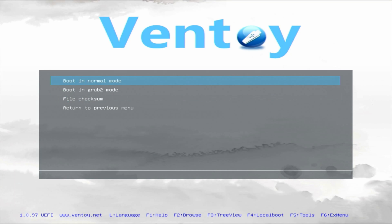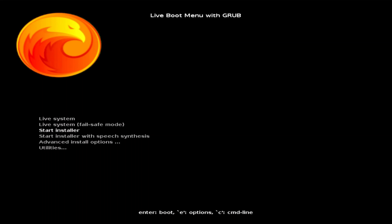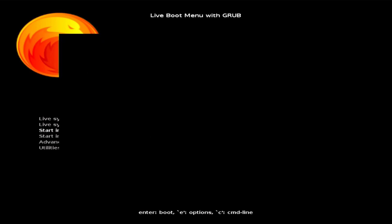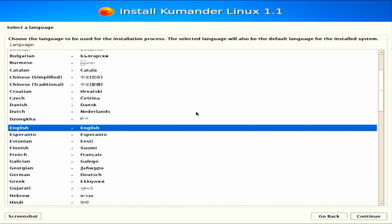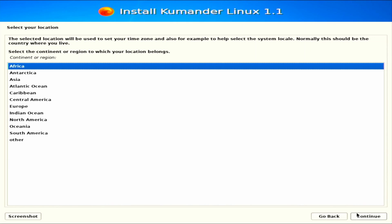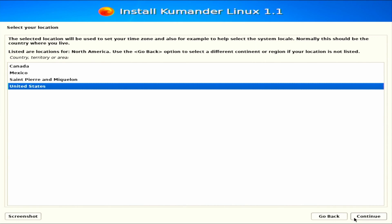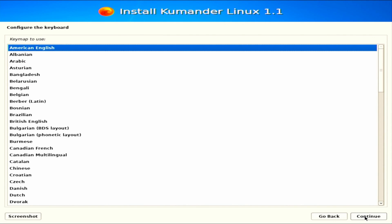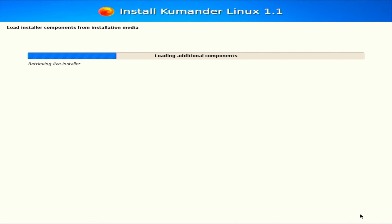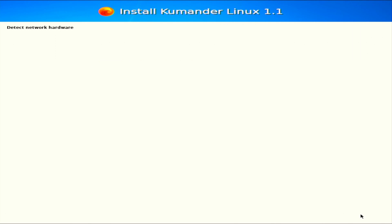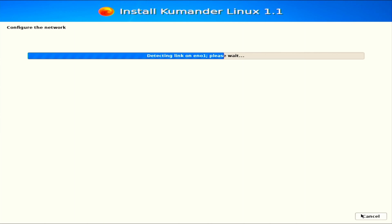As I said, Cuminder Linux is based on Debian, so the installation process is the same. Of course, you will see a slight costume, but the steps are the same. The installer supports a wide range of hardware platforms, making it suitable for a variety of computer setups.